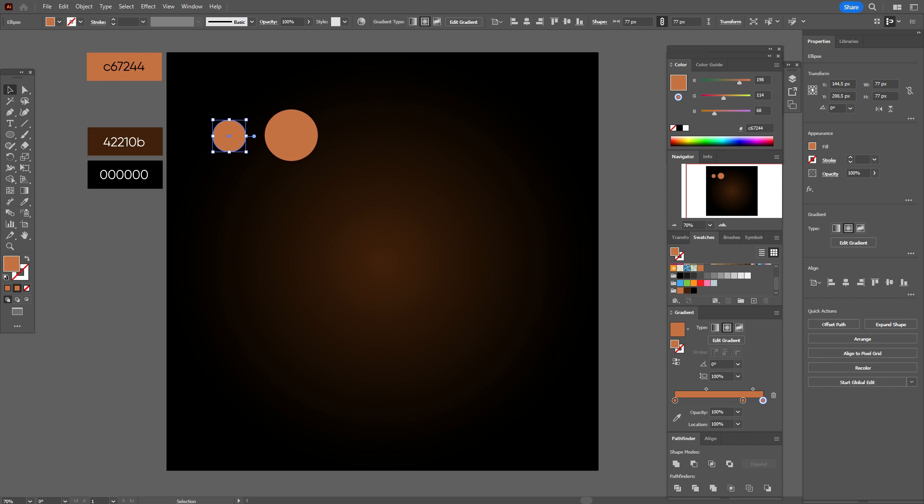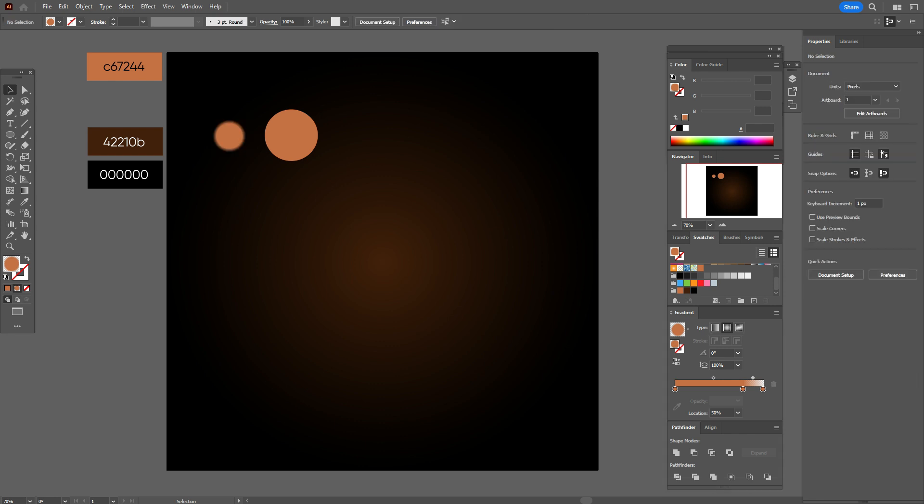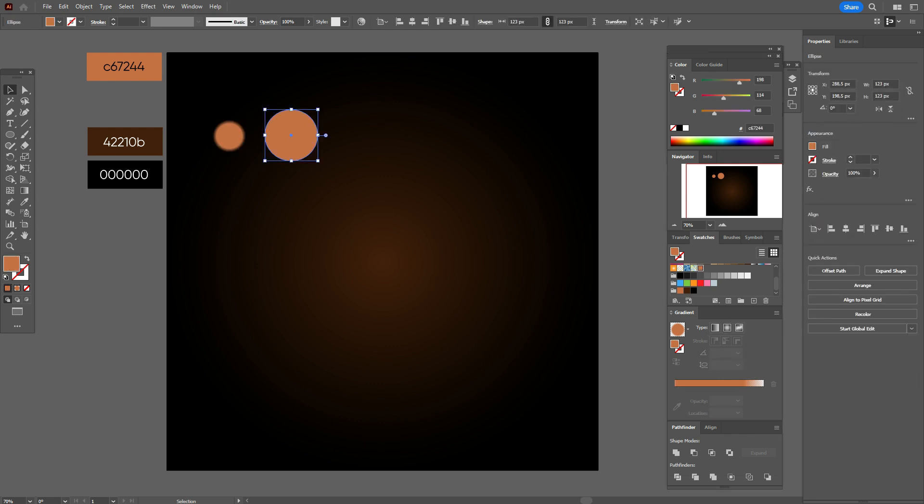Now change opacity. Let's change opacity in the first color to zero, and others too, let it be 100 opacity, and move sliders a little like me.